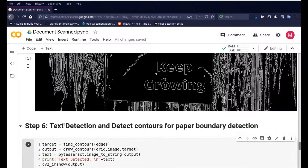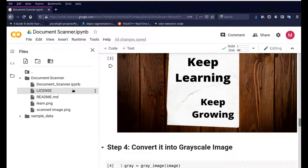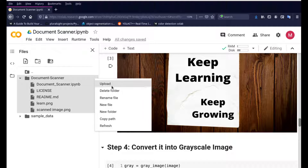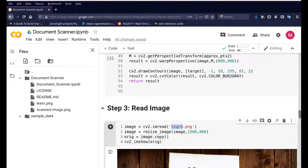If you want to run this on your own image, go to the document scanner folder, press upload, and it will open a file dialog for you to upload your image. Then in step three where we read the image, change the filename to match your own image file. Once that's done, run the whole program as-is and it will process your own image.